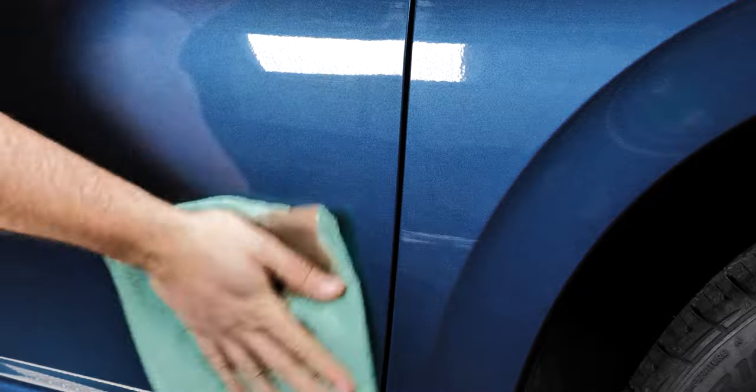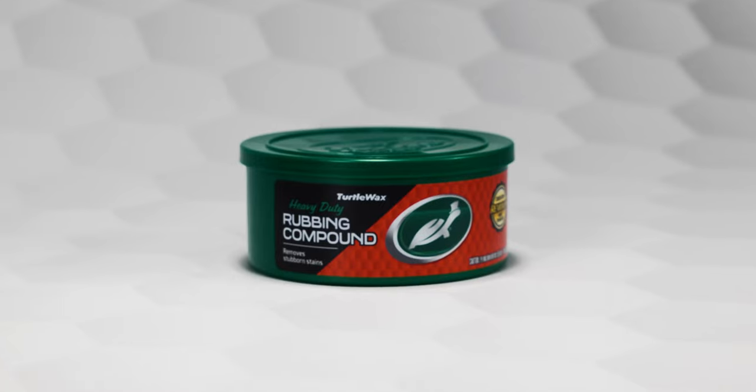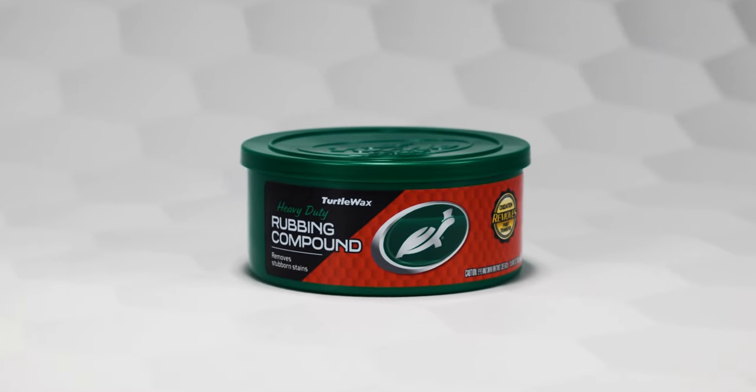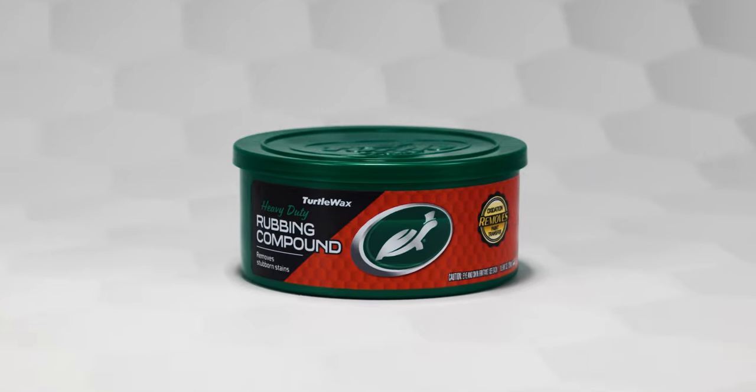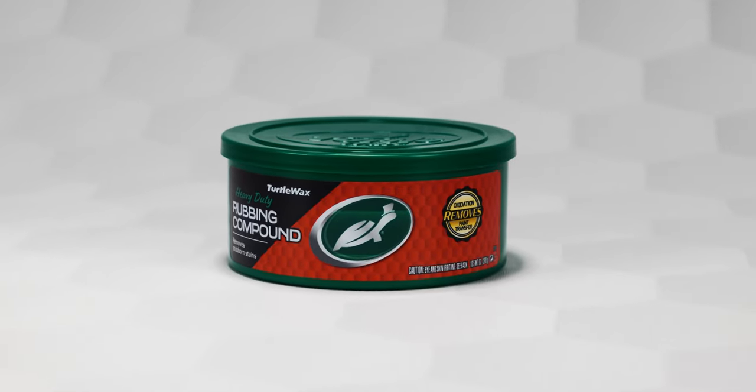It's recommended to only use this product on heavily oxidized finishes, testing in an inconspicuous area prior to use. It's also not for use on flat or matte finishes.